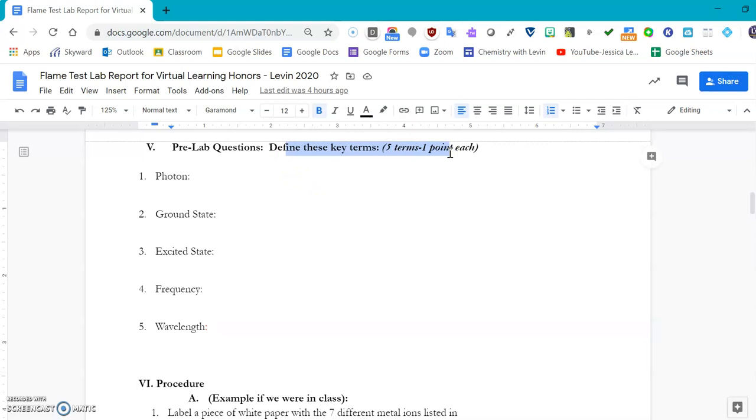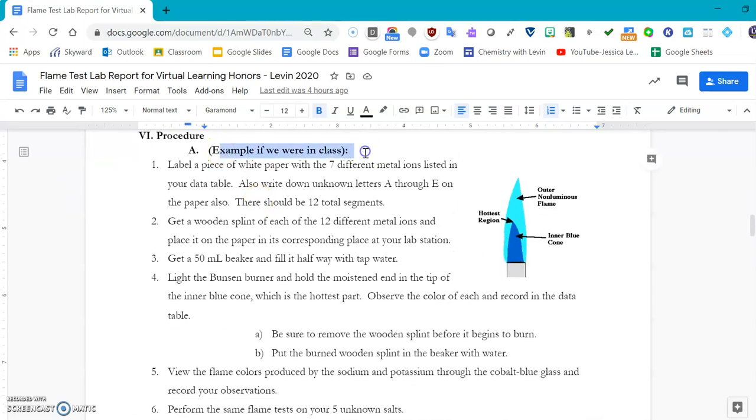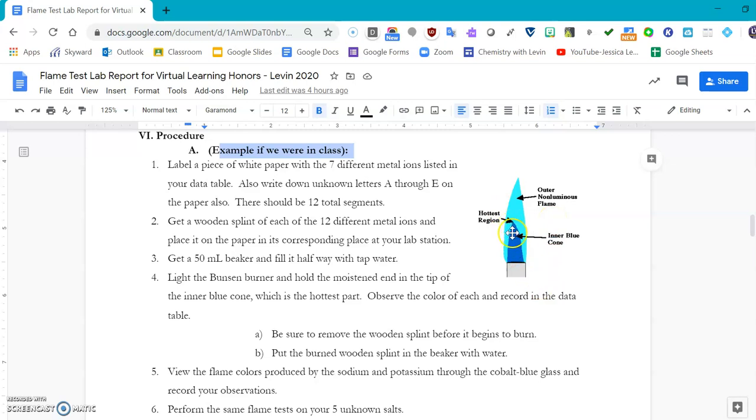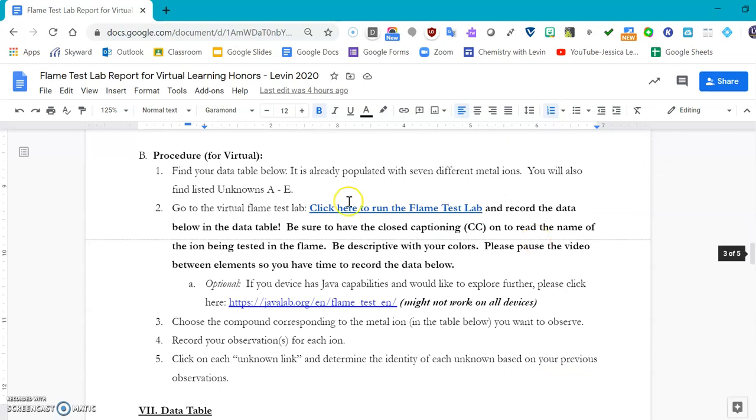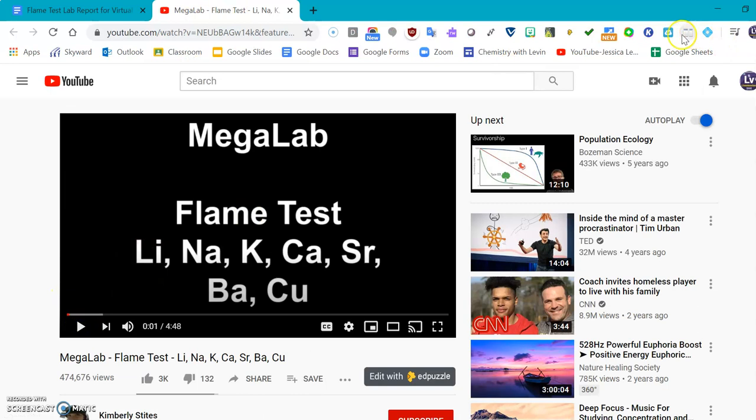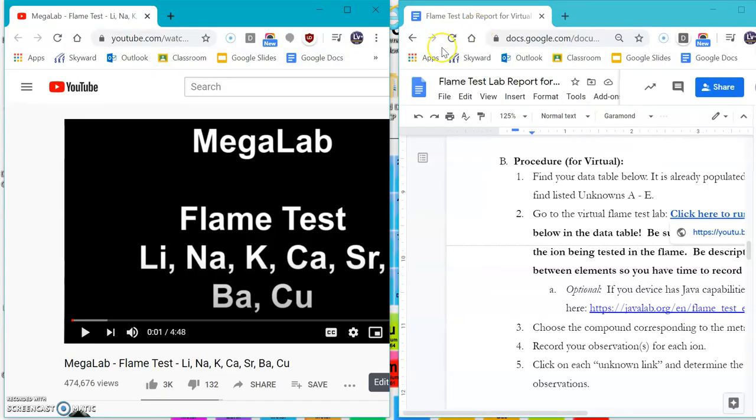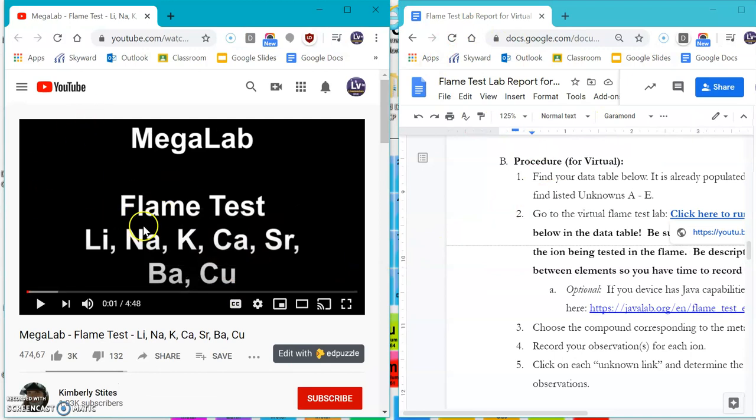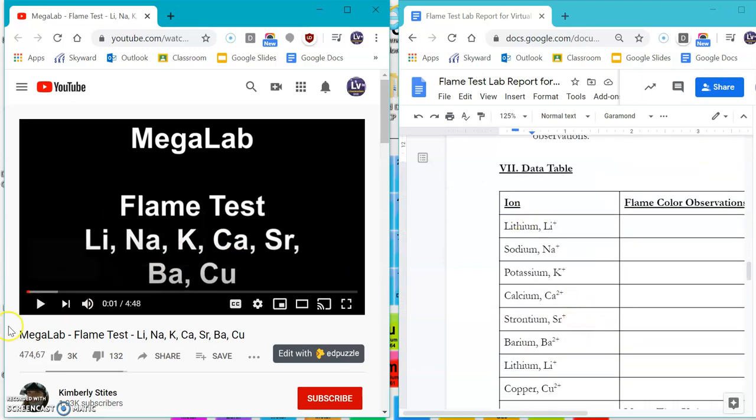If we were in class, we would be taking each one of our seven different metals and putting them into the hottest region of the Bunsen burner. The Bunsen burner has a double blue cone—an inner blue cone and an outer blue cone. The tip of the inner blue cone is definitely going to be the warmest one and allows for the most excitation of our elements. In the virtual setting, we are going to watch this video of a person doing the flame test lab. It's an embedded YouTube video, so my suggestion for you is to split your screen like so. You can use the Dually extension for Google Chrome.